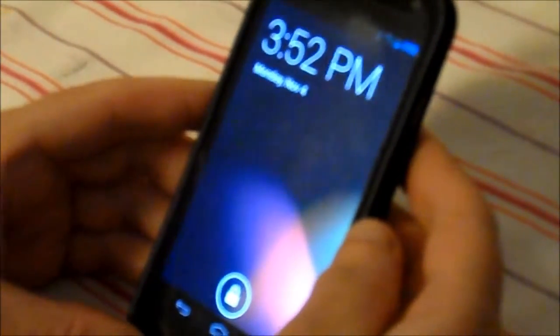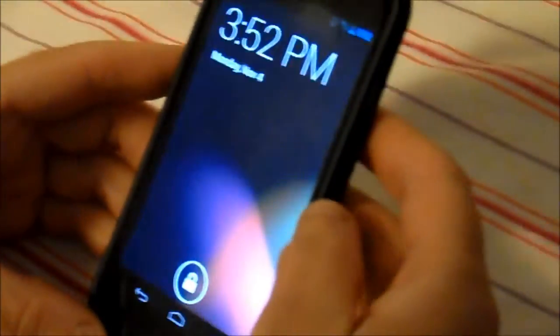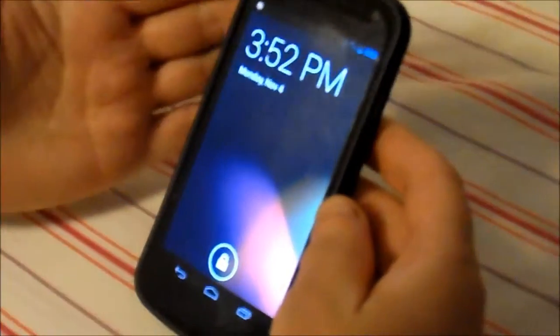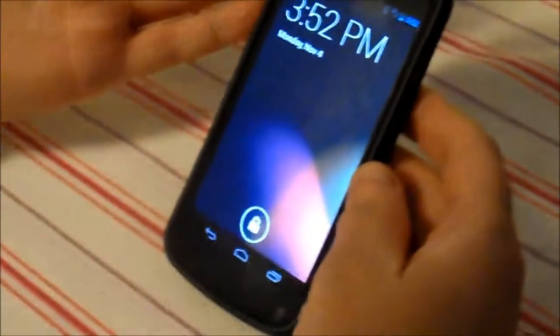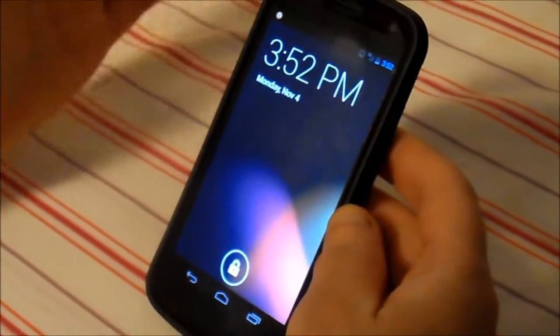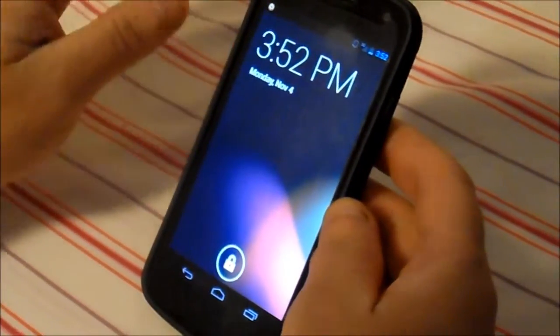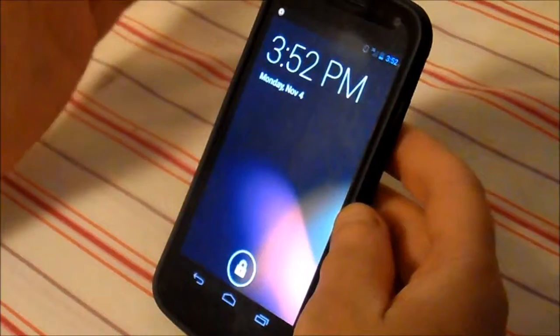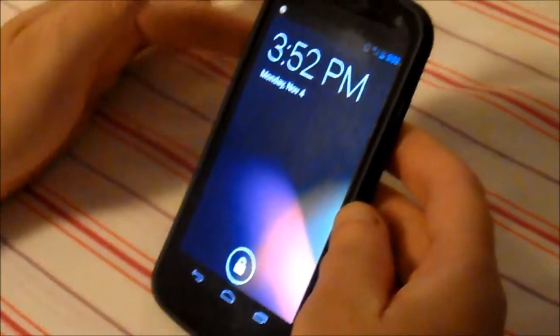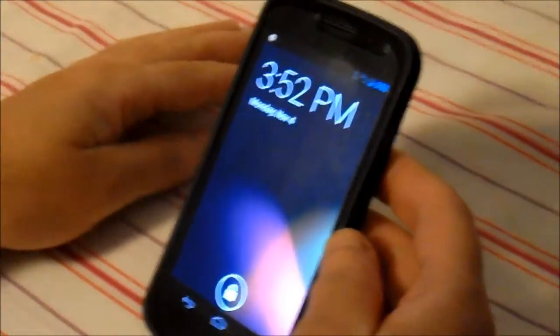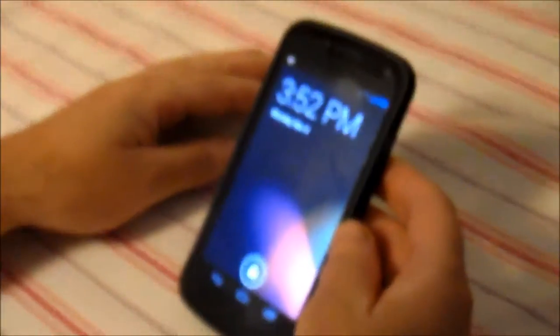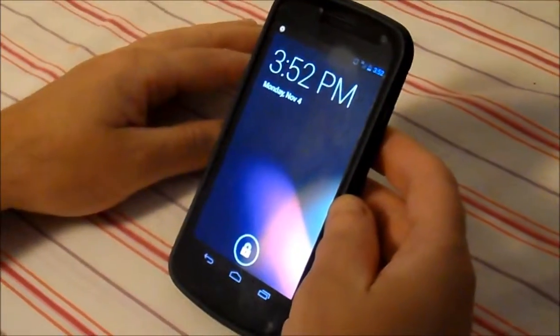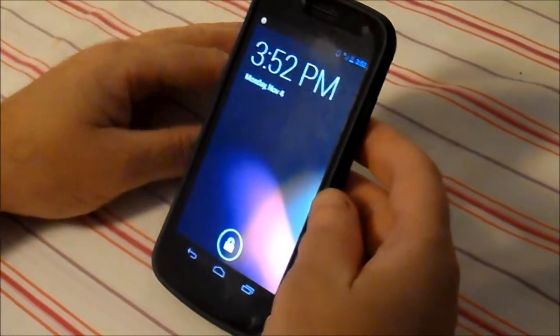This is my Galaxy Nexus phone. I did some research and everything and they said that we would not be getting an update on this phone for KitKat.